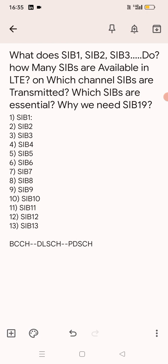So this is all information about SIBs: types of SIBs, why SIBs are used, what is the purpose of all SIBs, which SIBs are essential, and what is the purpose of SIB19. An interviewer can ask any questions related to SIBs, so you can go deeper and check all the information you want. That's all, thank you.